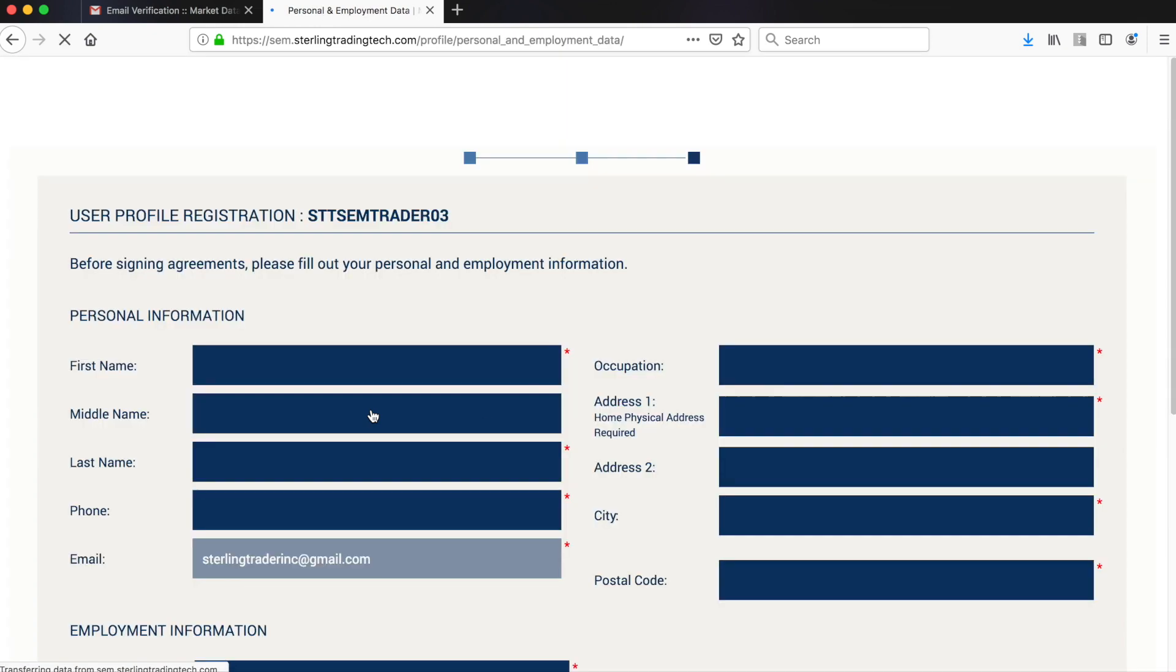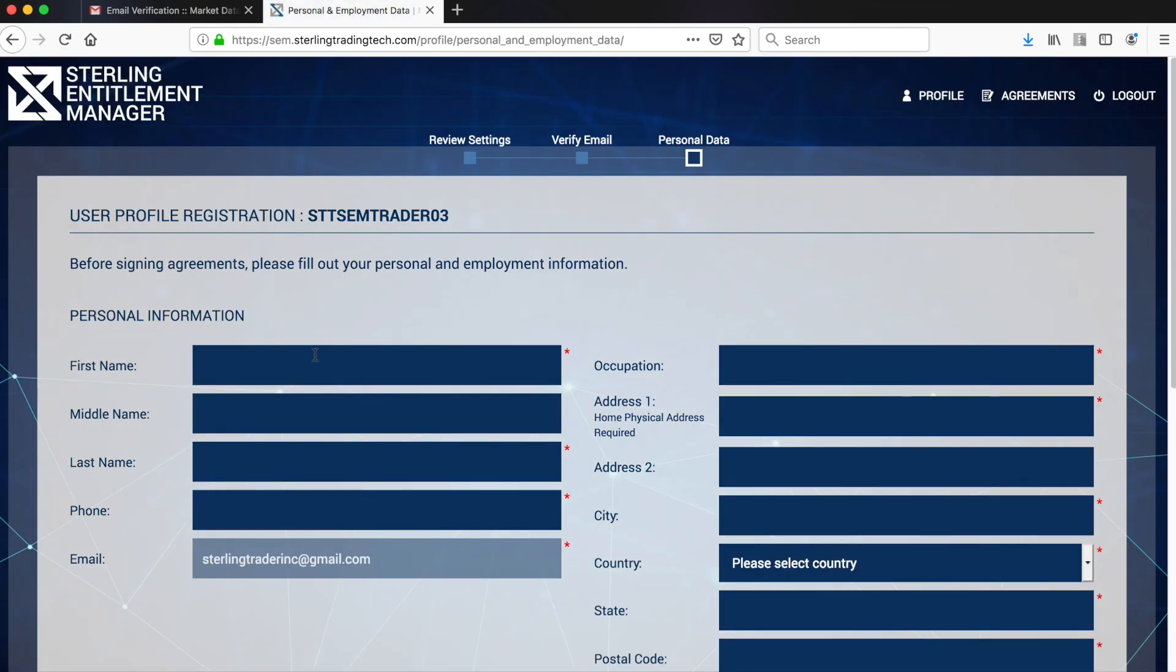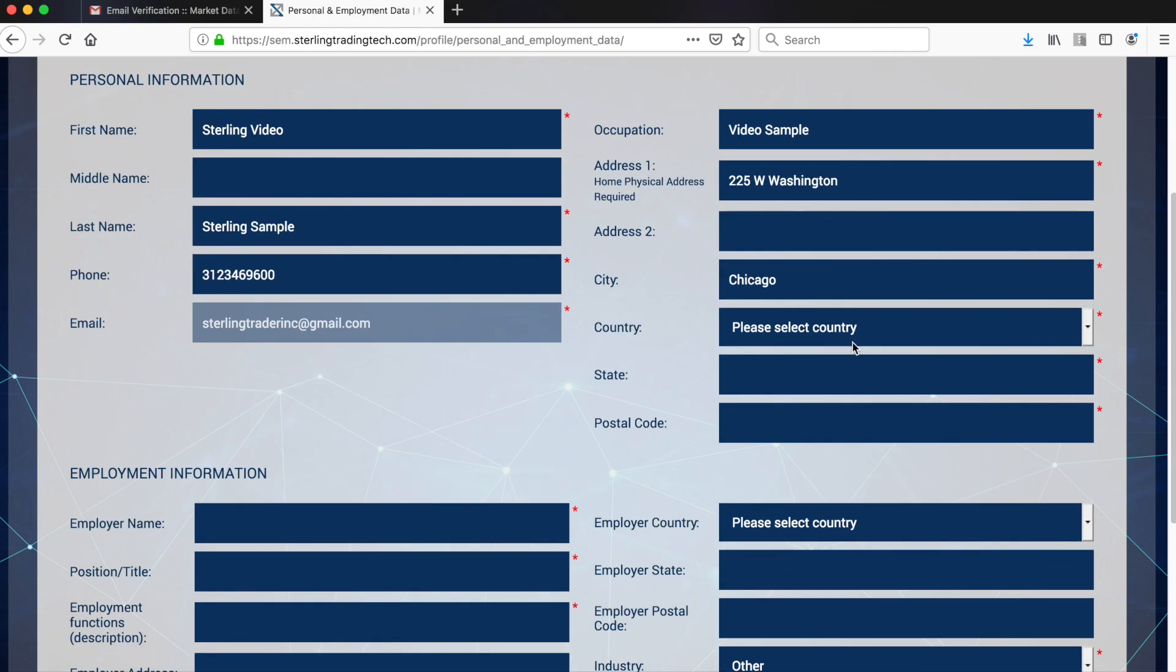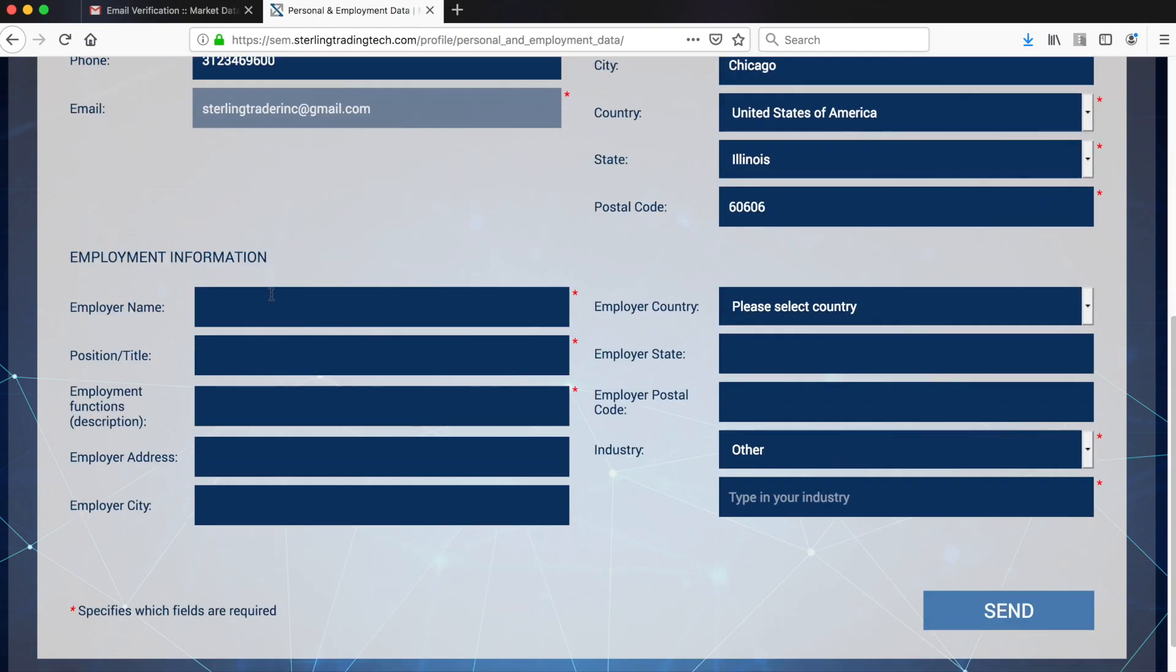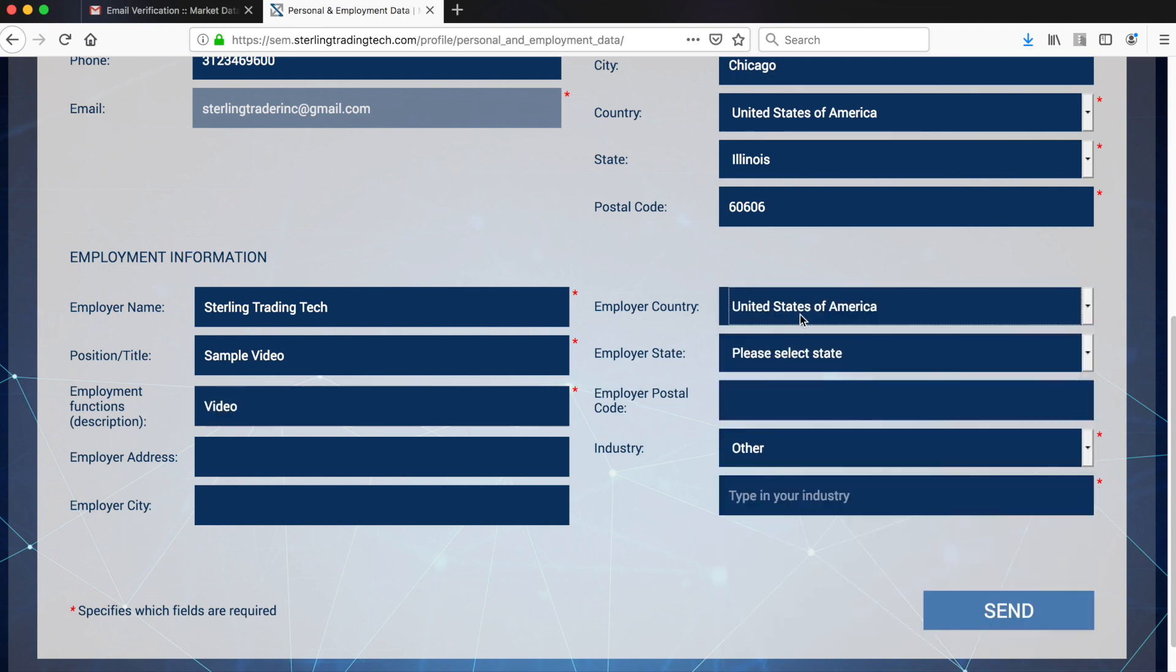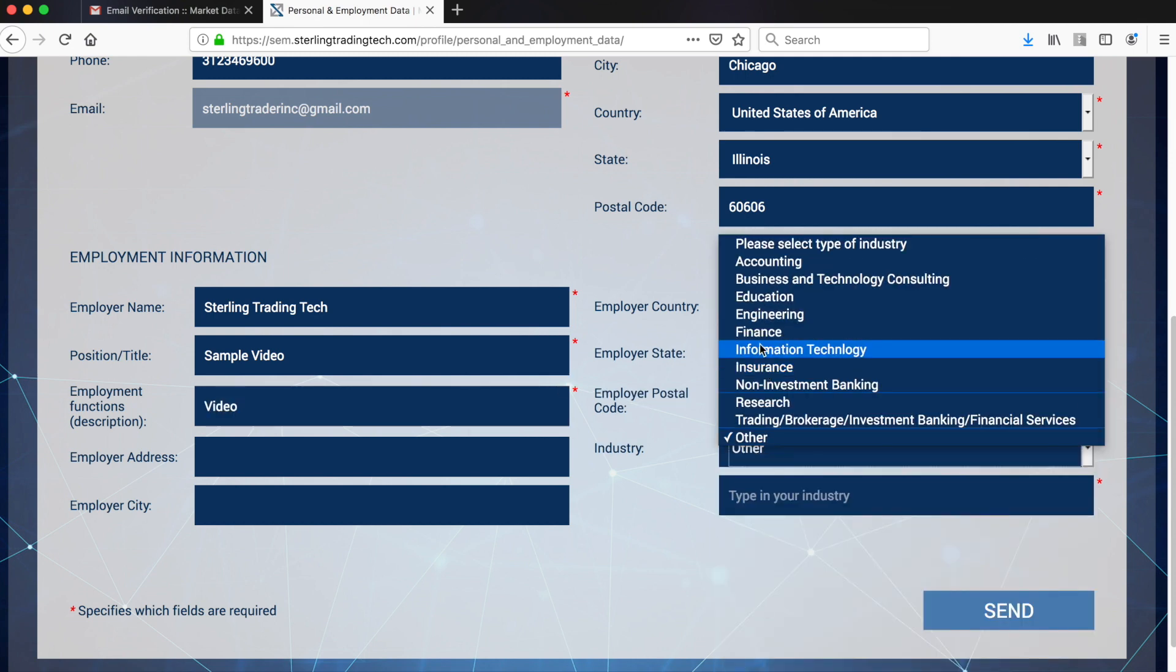Next, you must complete your user profile registration. This includes both personal and employment information for the exchanges. Please make sure that at the minimum you complete each field that has a red asterisk. All data on this page must be accurate to receive market data.